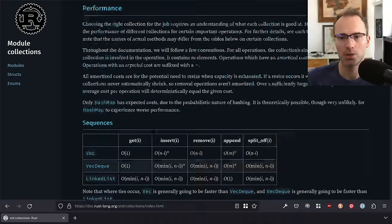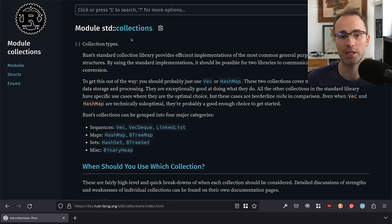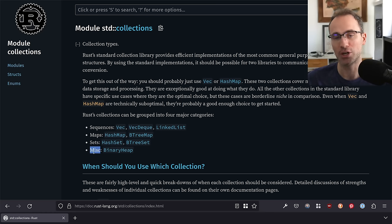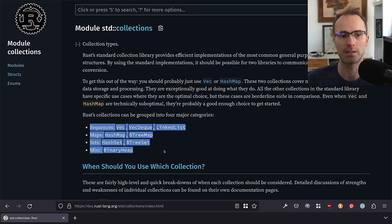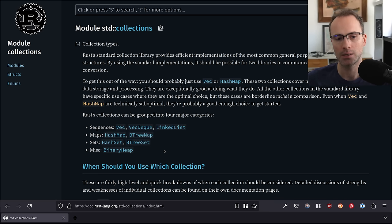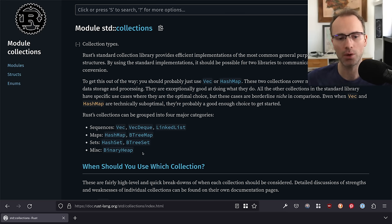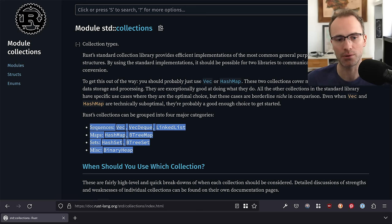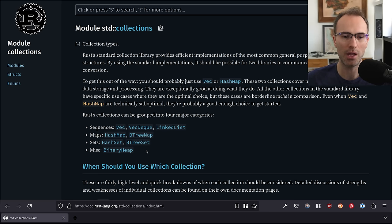In std::collections, which is where the various implementations of data structures in the standard library live, we have implementations for sequences, maps, sets, and other things — which currently only contains a single collection. One of the things that's a little interesting here is this set of types has not really grown since Rust 1.0. There are a couple of reasons for this: it could be that there are other data structures that should be in here, but one reason is this set is usually good enough for most use cases.